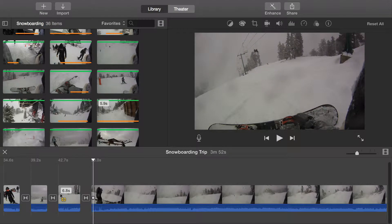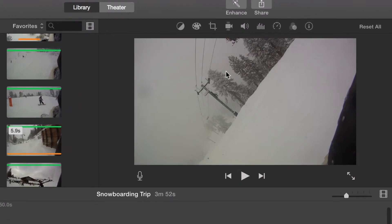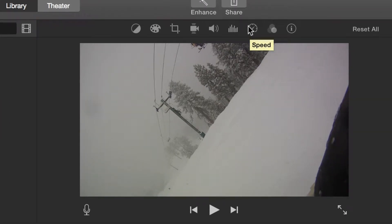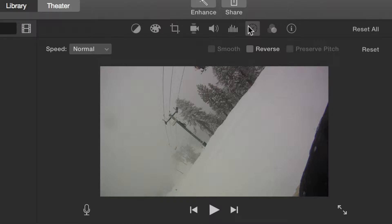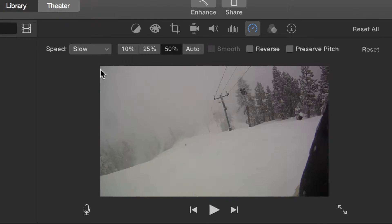With the clip selected, press the speed button in the viewer. On the left is a drop-down with available speeds. Normal speed, which is 100%, plays back the video in normal time. Choose slow from the menu to slow the video clip down.